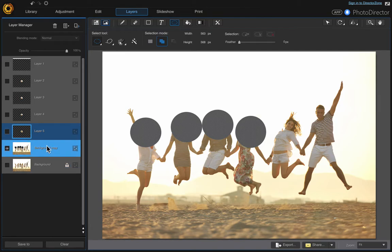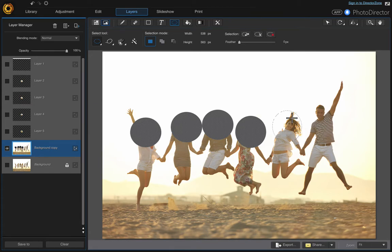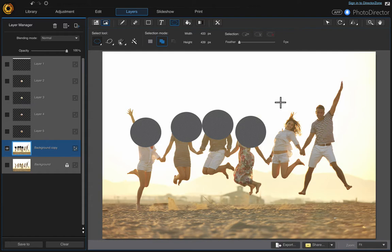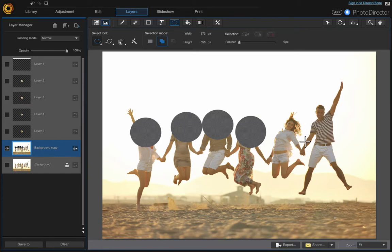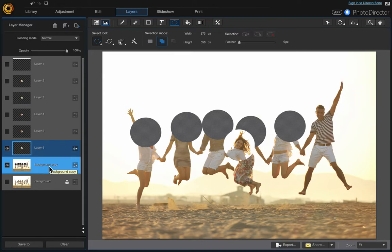Turn both those layers off and then do the next one. Come back down to your background copy, Make New Selection. If you let go of the mouse and aren't happy with the selection, you can come up here and click Clear Selection and make a new one. Command X and Command V. Now for the last one, come down to the background copy and make a new selection.